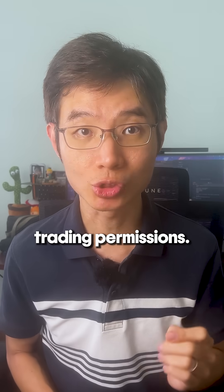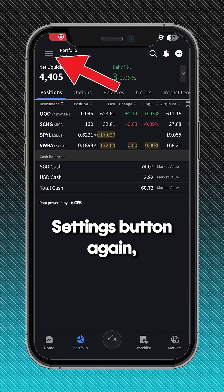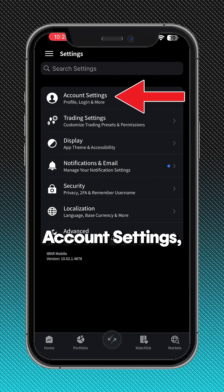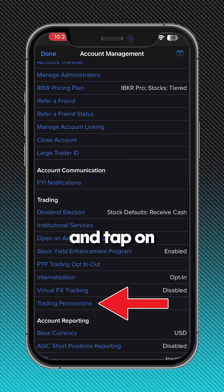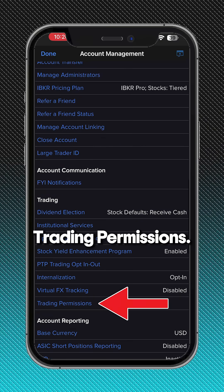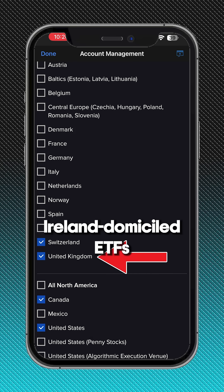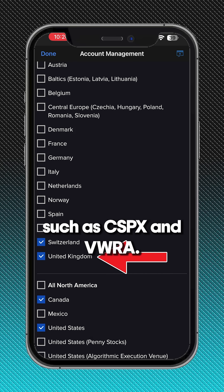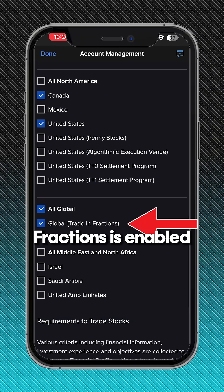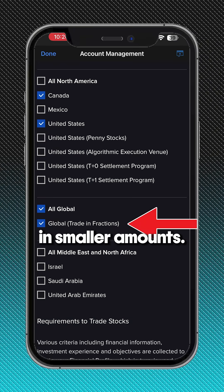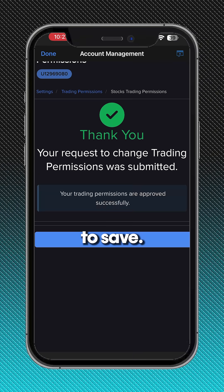Step two: check your trading permissions. Tap on the settings button again, go to account settings, and tap on trading permissions. Make sure United Kingdom is ticked, because this will allow you to trade Irish-domiciled ETFs such as CSPS and VWRA. Also ensure global trading in fractions is enabled, so that you can invest in smaller amounts. Then tap continue to save.